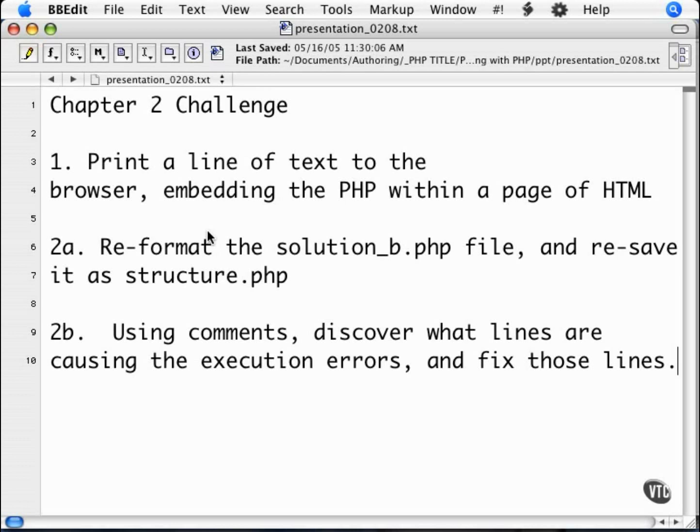In this chapter, you learned the beginnings of PHP and how to embed it in HTML. You learned the print statement and about comments.